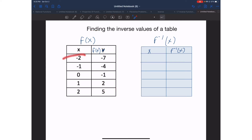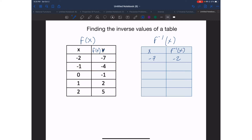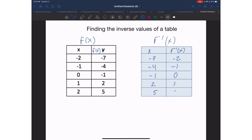We can do it point by point. The first one we have x equals negative two, y equals negative seven. When I do the inverse I'm going to swap them, so it's going to become negative seven, negative two. The second point I have negative one, negative four — when I switch them it's going to become negative four, negative one. For the next one I have zero comma negative one, so when I switch them it's going to become negative one, zero. Next one I have one, two — it's going to become two, one. And for the last one I have two, five — it's going to become five, two.